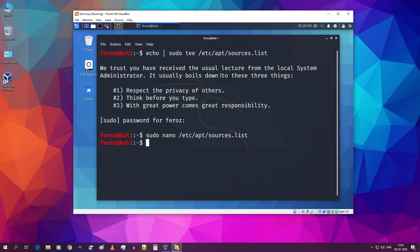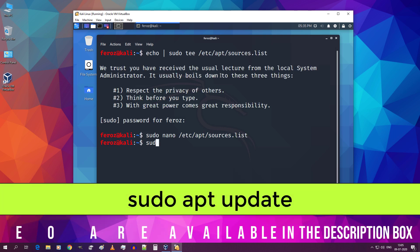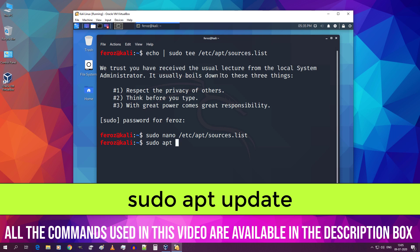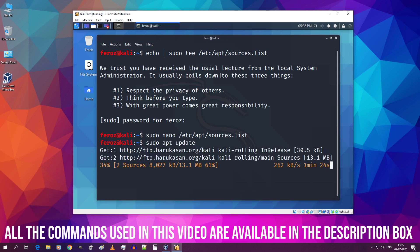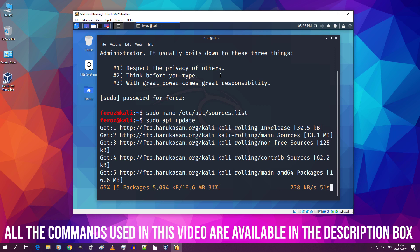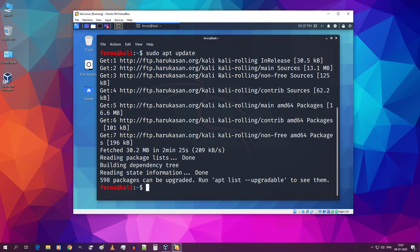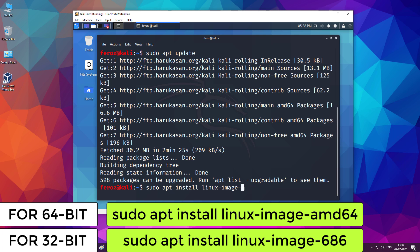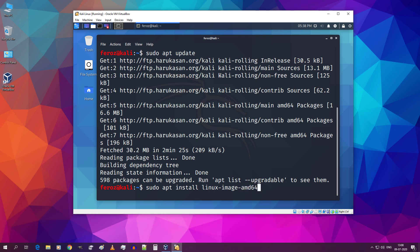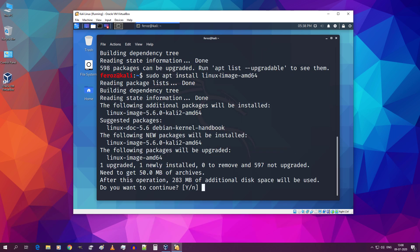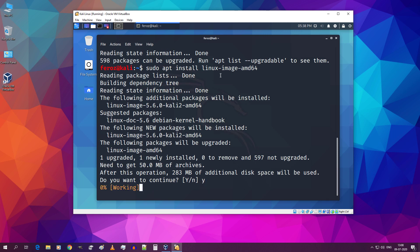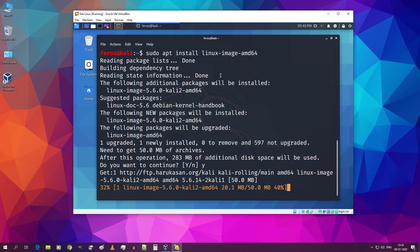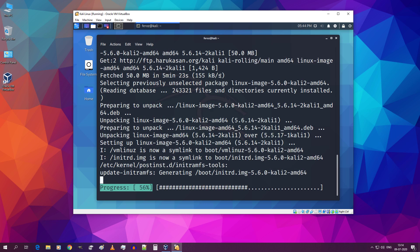Then type sudo space apt space update and hit enter. This will download some files. Now type sudo space apt space install space linux hyphen image hyphen amd64 if you have installed 64-bit Kali Linux or type 686 if you have installed 32-bit Kali Linux. I have installed 64-bit Kali Linux so I am going to type amd64 and hit enter. Now type y and hit enter. Once again this will download the appropriate file.